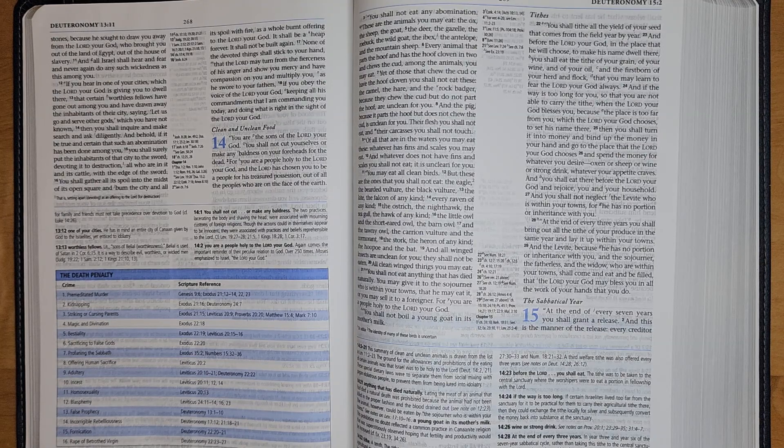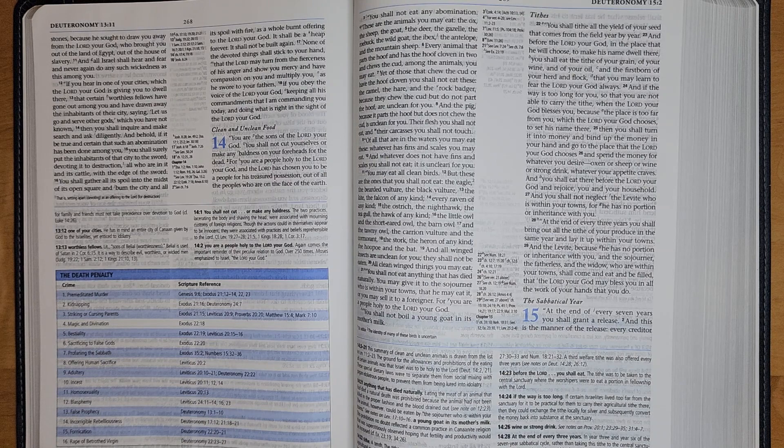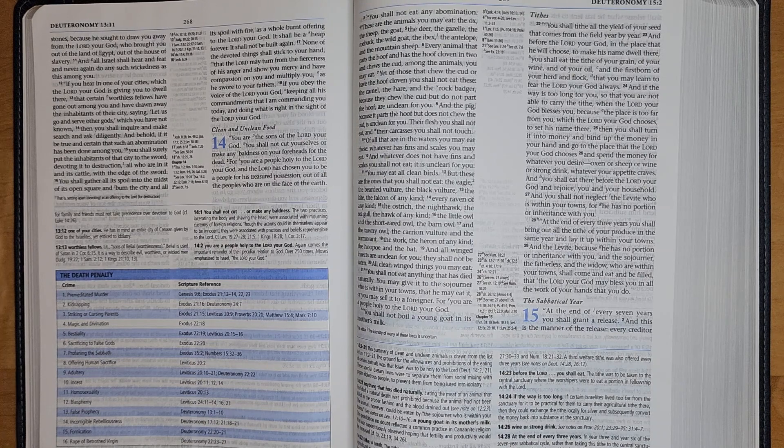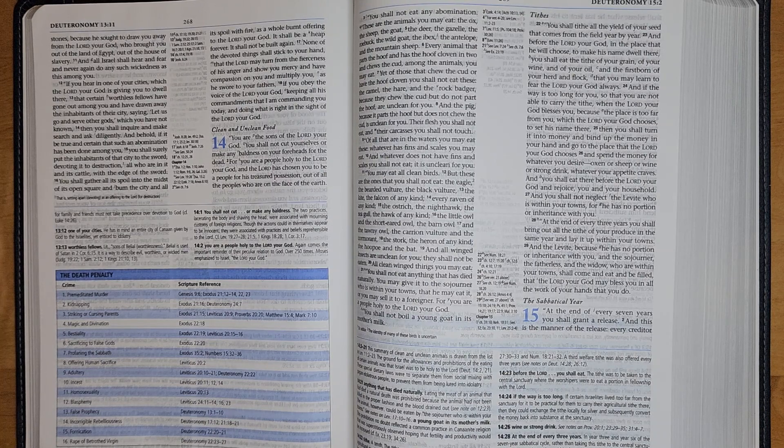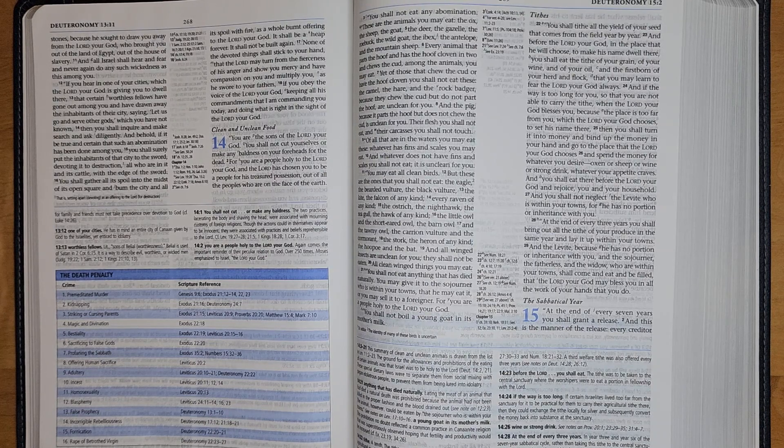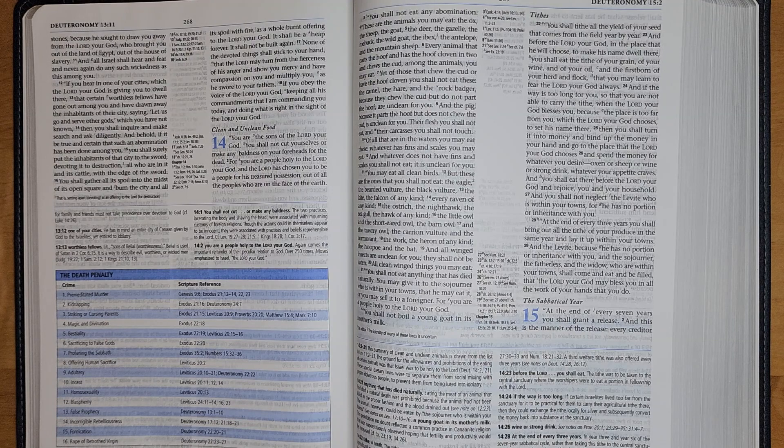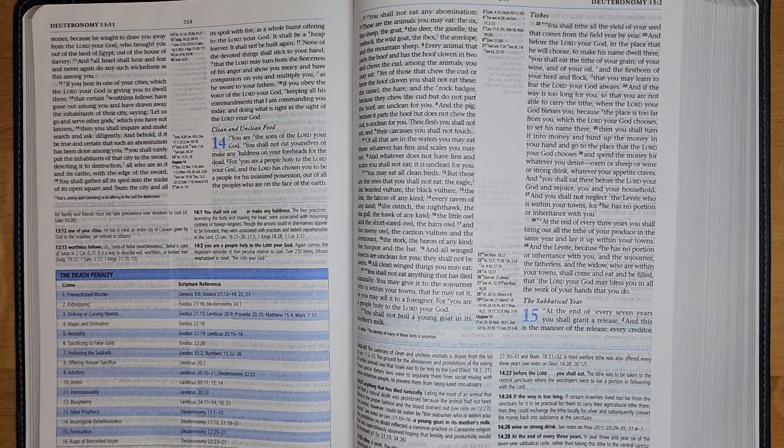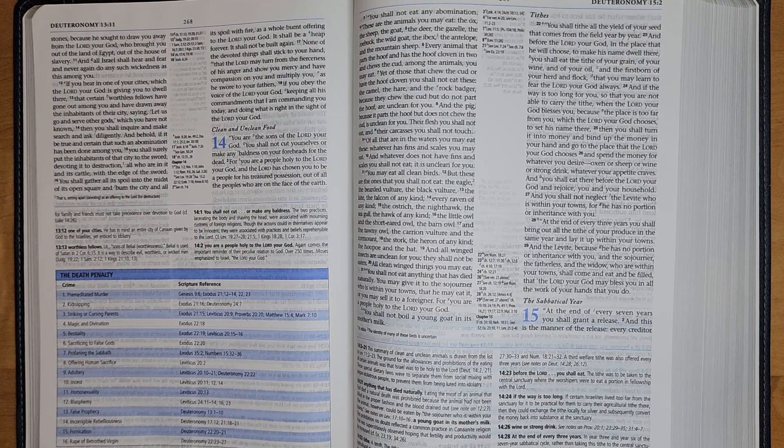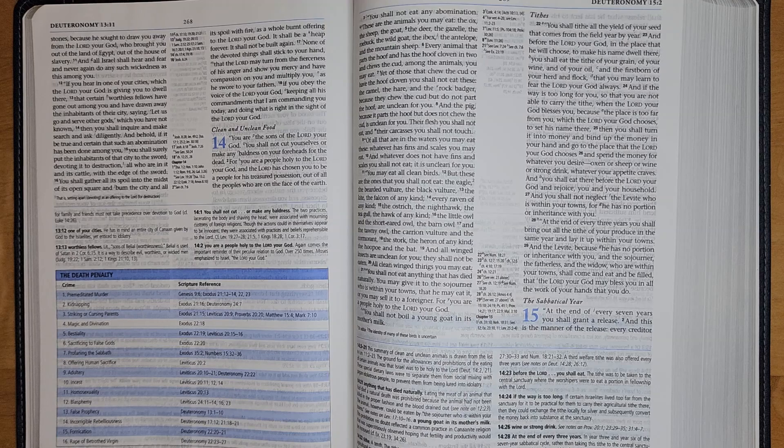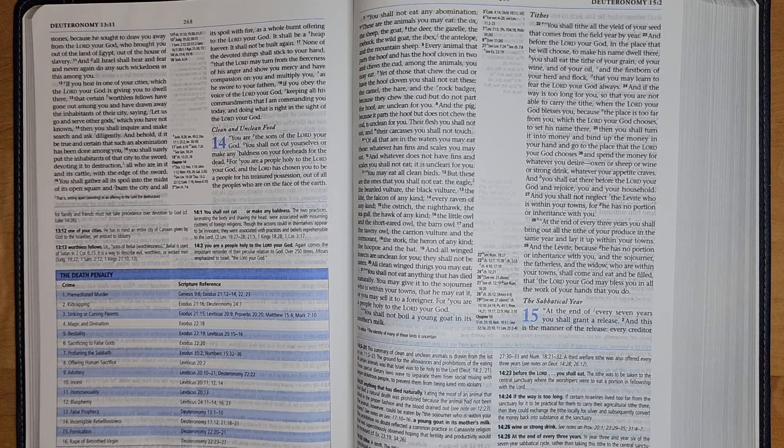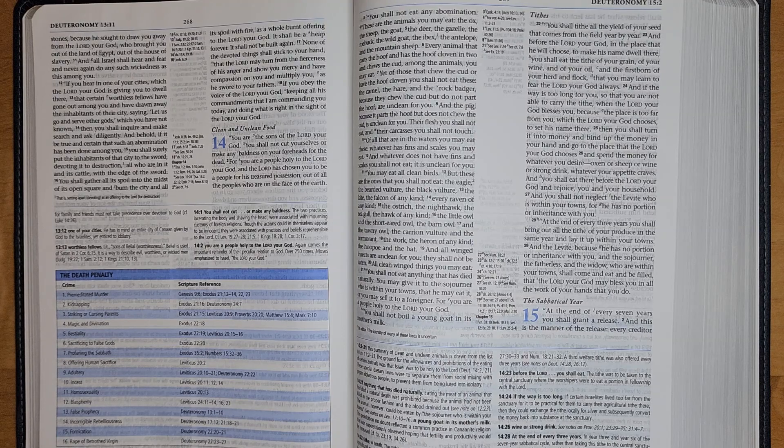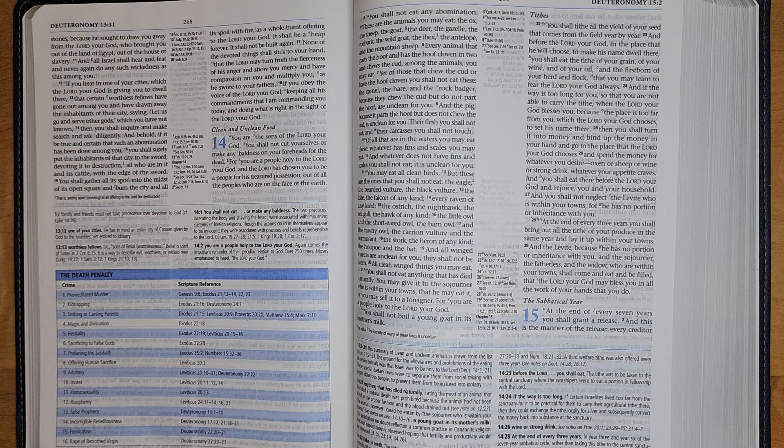None of the devoted things shall stick to your hand, that the Lord may turn from the fierceness of his anger and show you mercy and have compassion on you and multiply you as he swore to your fathers, if you obey the voice of the Lord your God, keeping all his commandments that I am commanding you today, and doing what is right in the sight of the Lord your God.